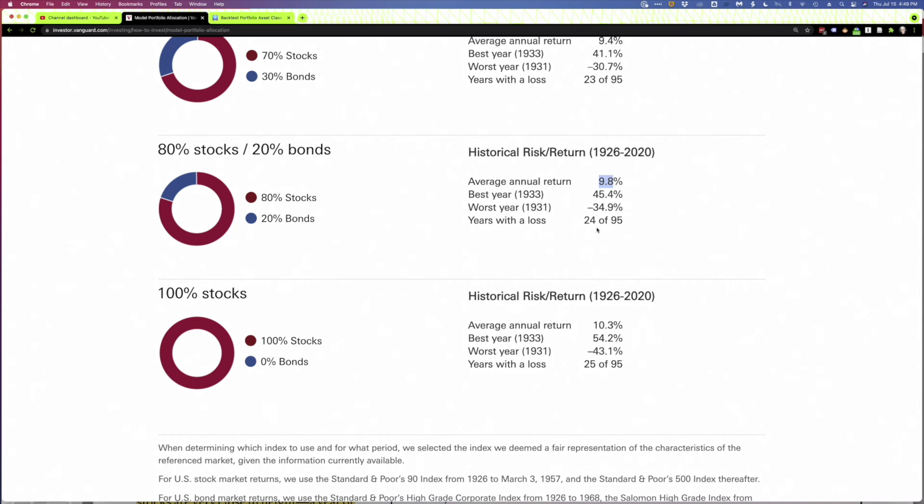But before we dive into a 100% stock portfolio, I think there's a couple of things you need to keep in mind. The first is, you're likely to have some pretty ugly years. The worst year for an all-stock portfolio was 1931, in the midst of the Great Depression, two years after the big stock market crash of 1929, and stocks lost 43%. And by the way, to make matters worse, they lost a lot in 29, 30, and 32 as well. They were basically down 90% over four years. That'll leave a mark, as I like to say.